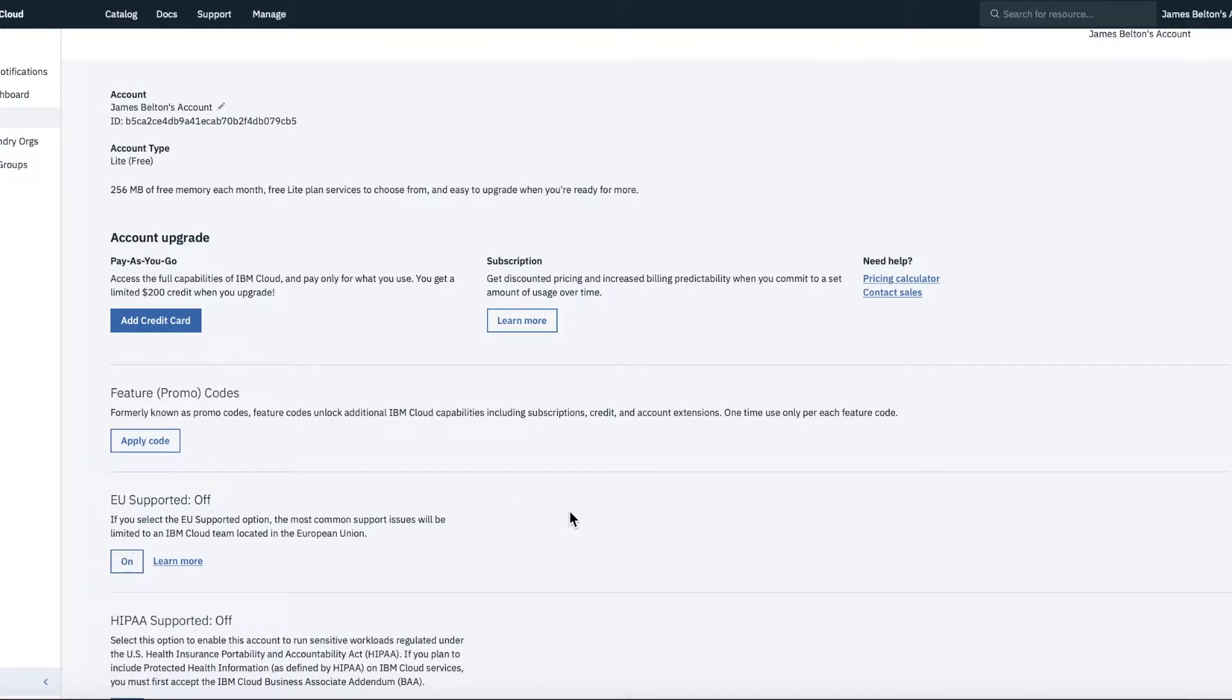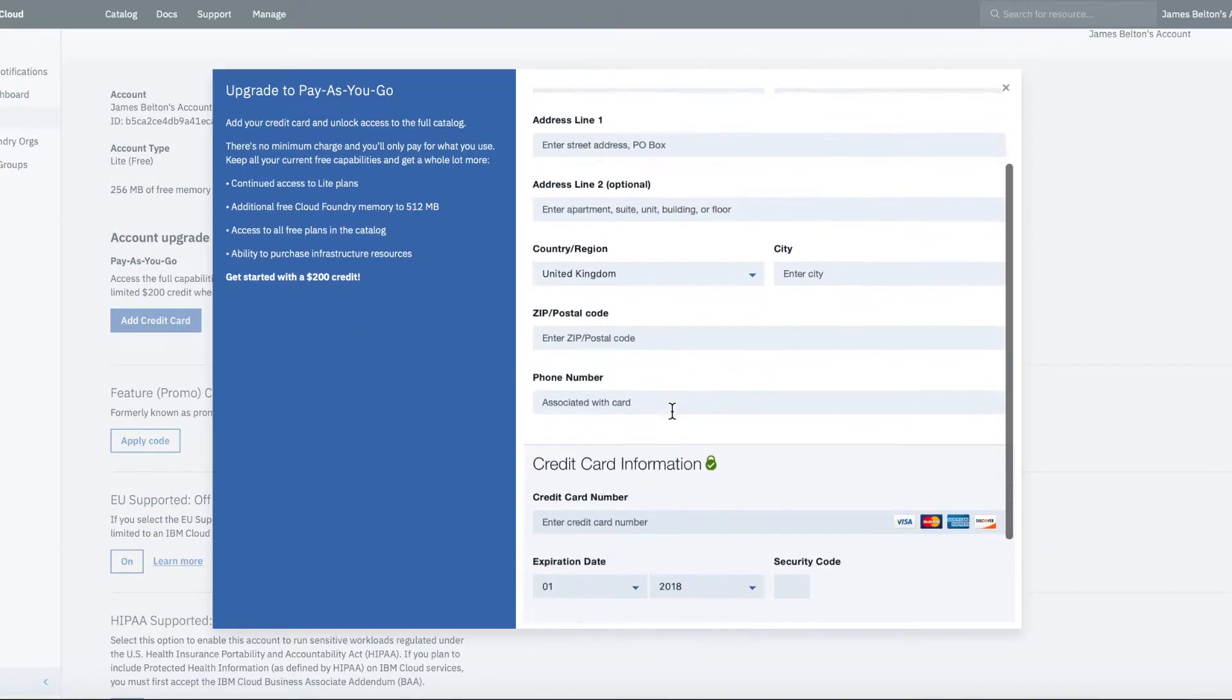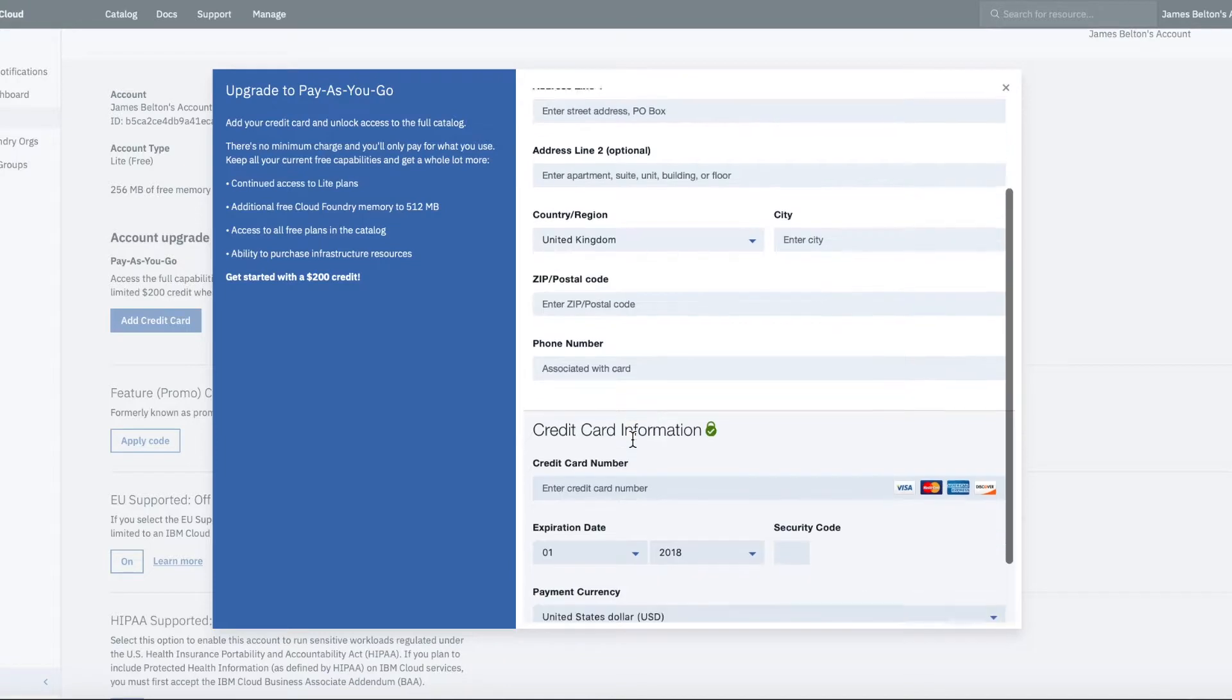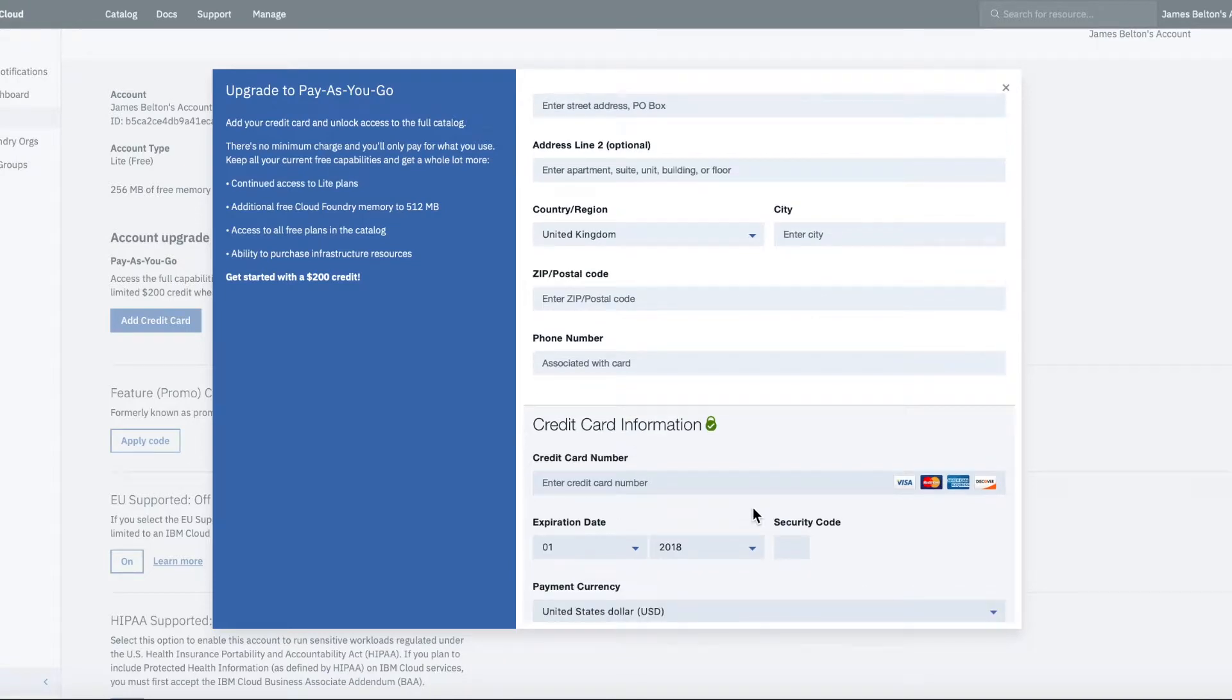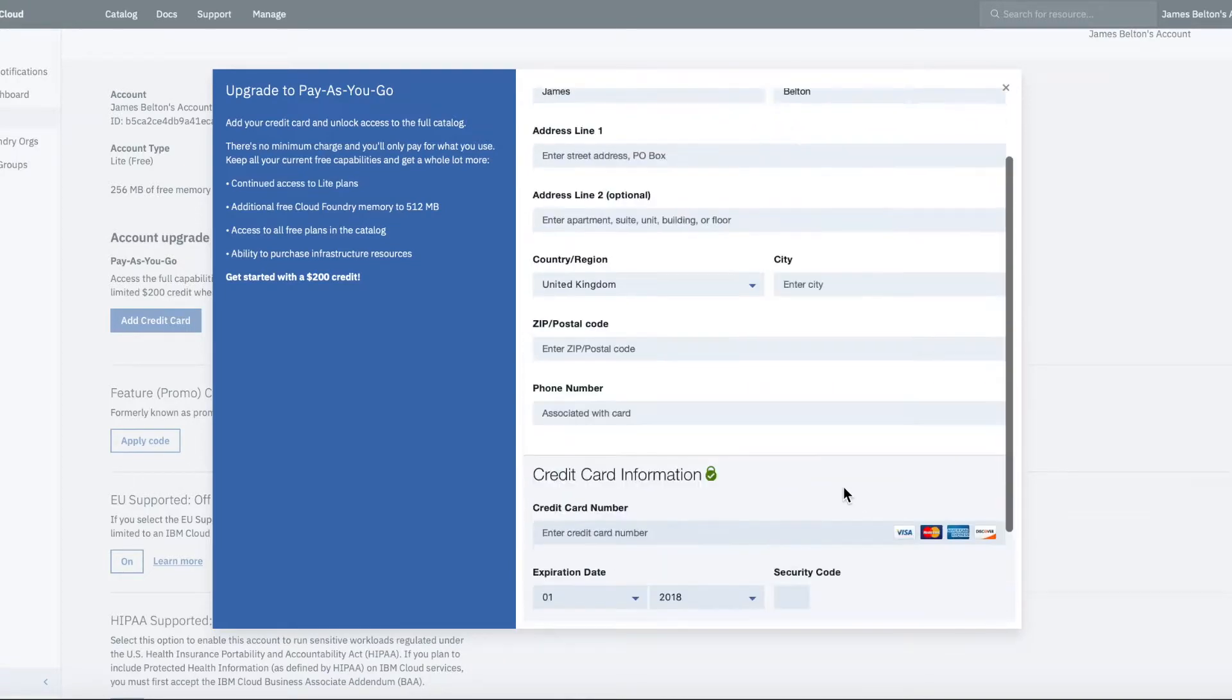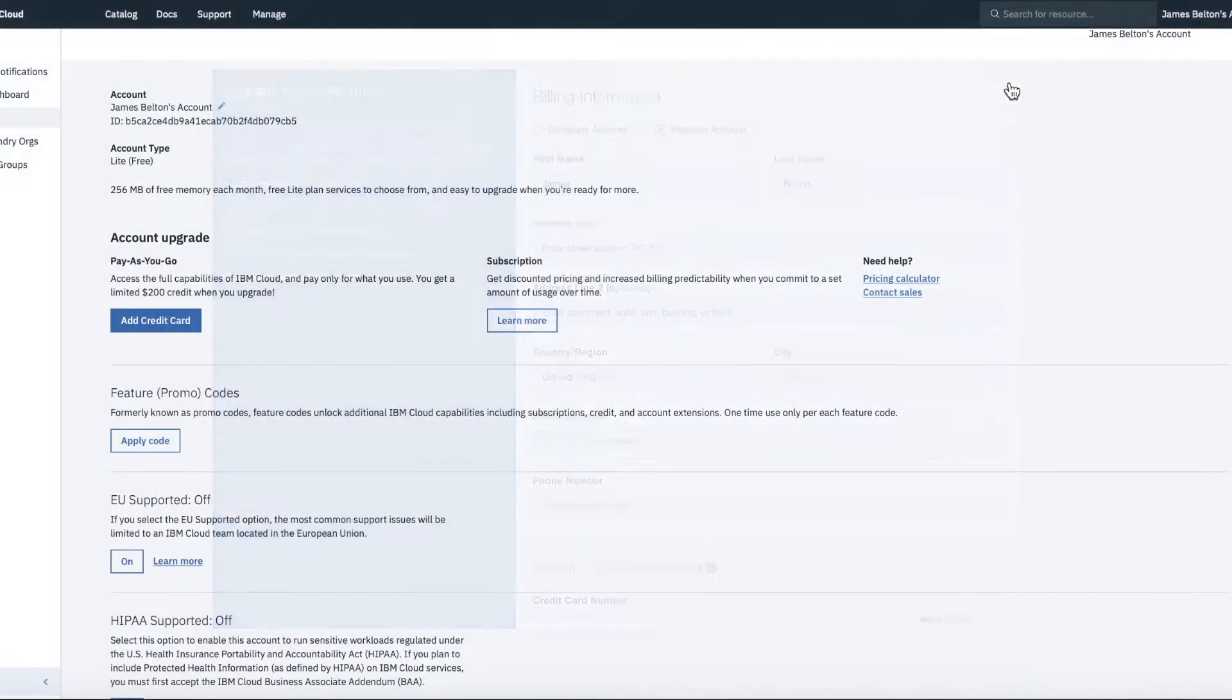If you do want to actually upgrade your account and you actually want to pay as you go account, then what you can do is actually check this button here. And then what it actually asks you to do is obviously filling a bit more information about yourself, adding your credit card number and expiry date and those kinds of things. So I'm not going to do that now on this particular account.